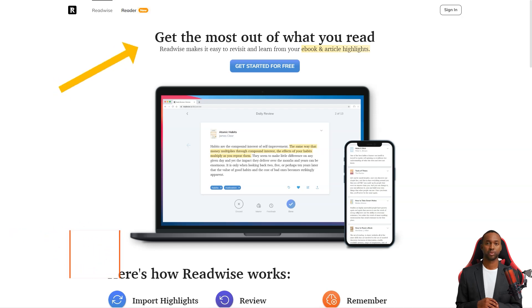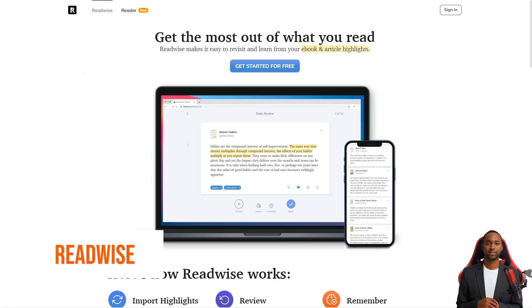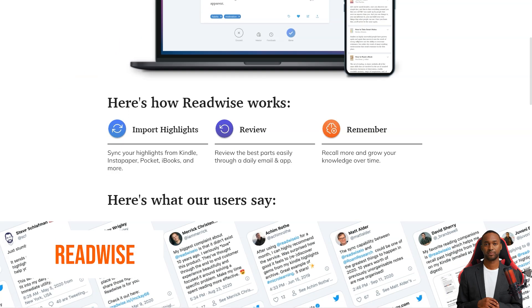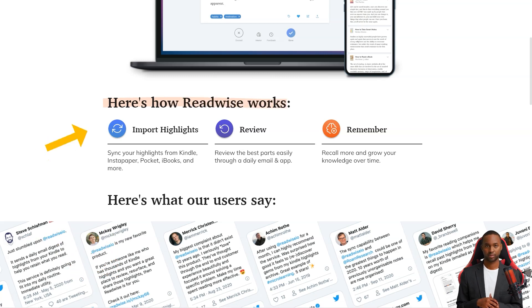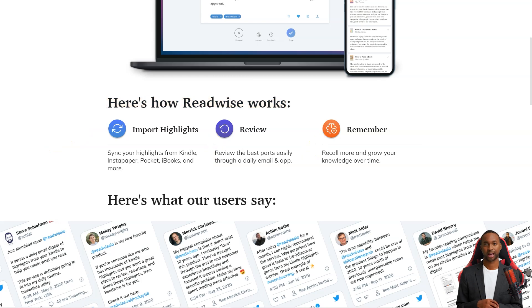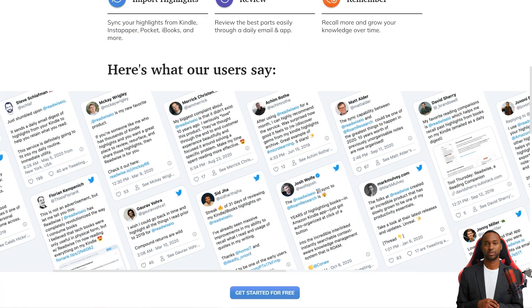Hey friend, have you heard about Readwise? It's a fantastic service that curates the best news and content from platforms like Kindle, Instapaper, and iBooks, and sends it straight to your inbox daily.